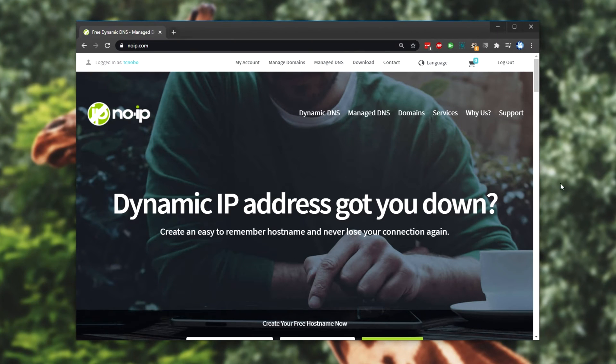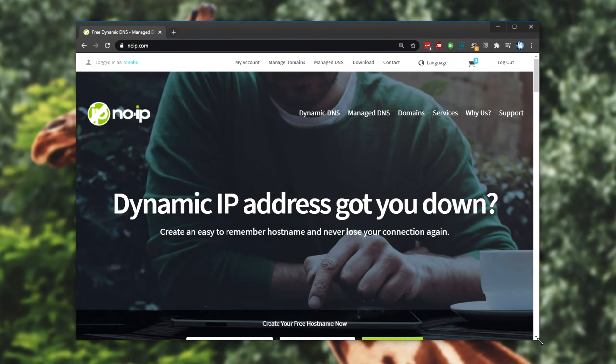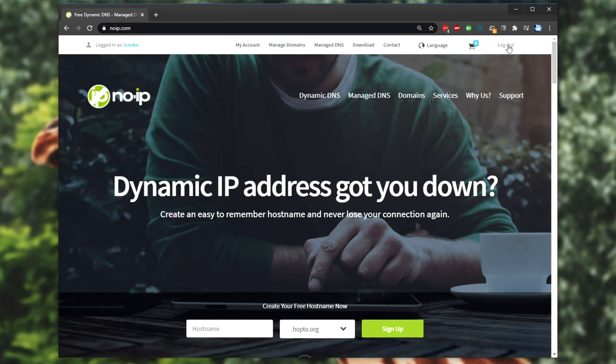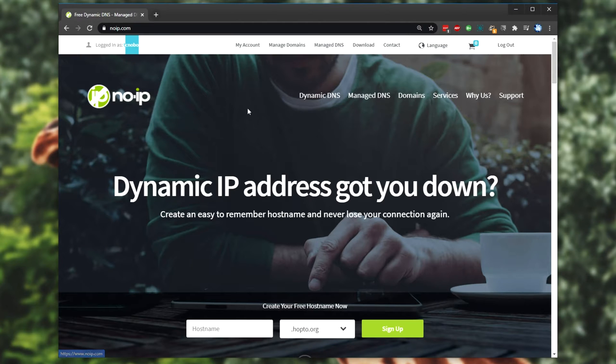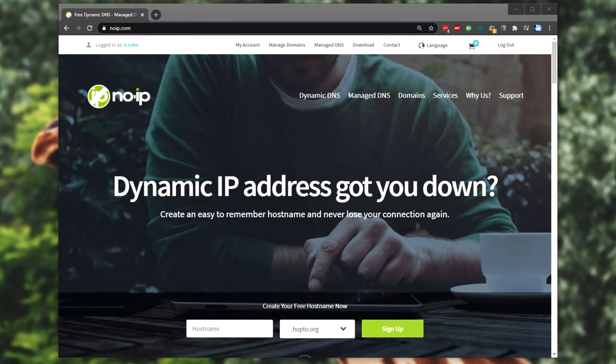Linked below is this page over here, NoIP. So we'll need an account on this website. In the very top right, simply go ahead and create yourself an account. I'm currently logged in as Technobo. And assuming that you've done that, we can go ahead and download the dynamic piece of software.